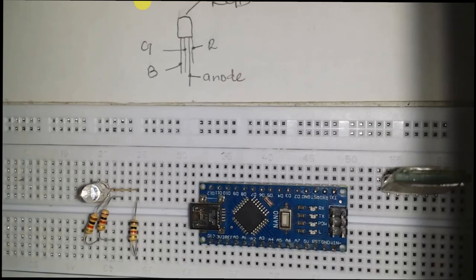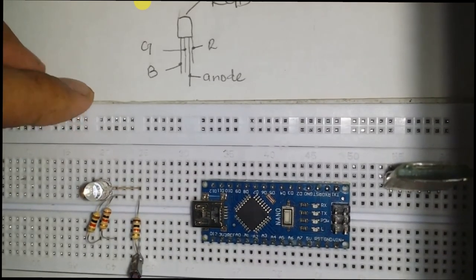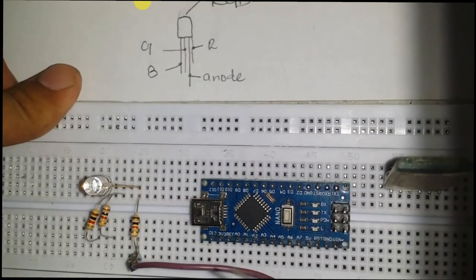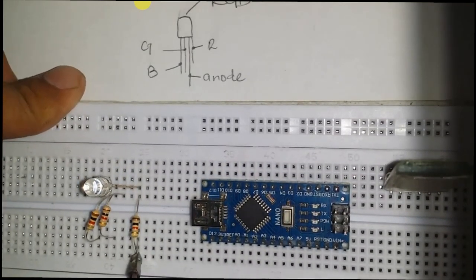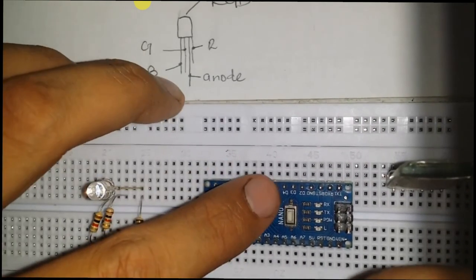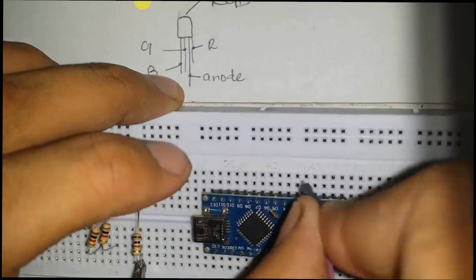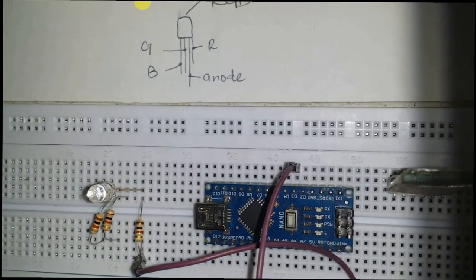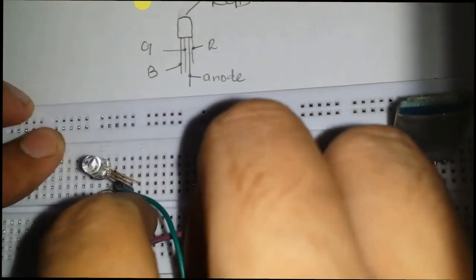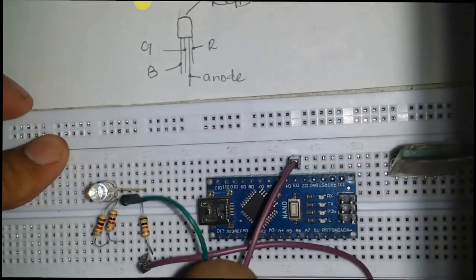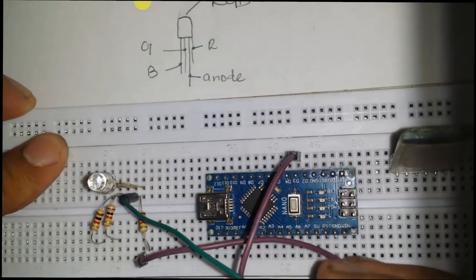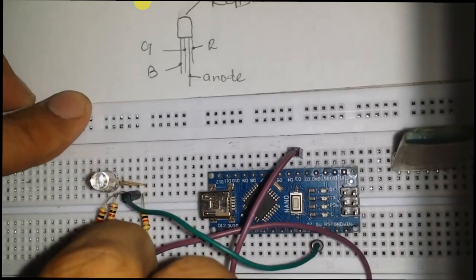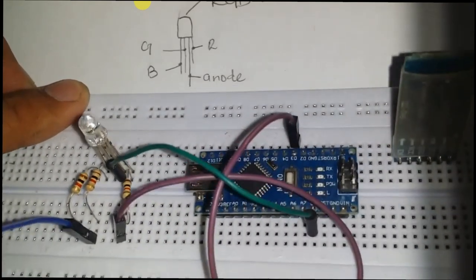Red pin of RGB LED is connected to Arduino D3. Green pin is connected to Arduino D5, and the blue pin is connected to D6.